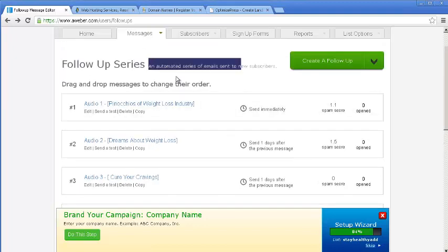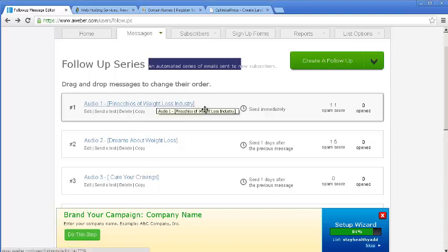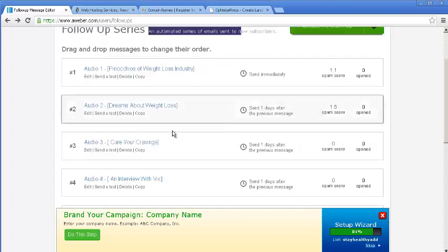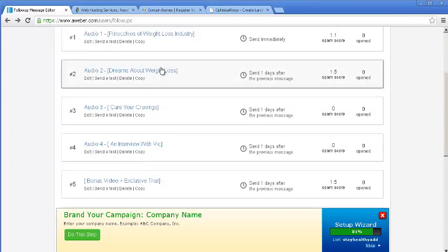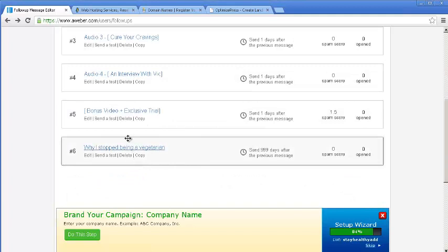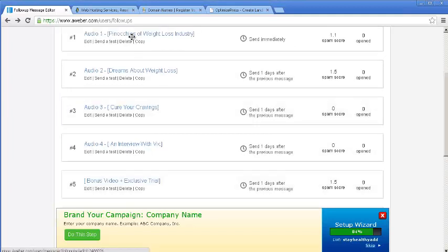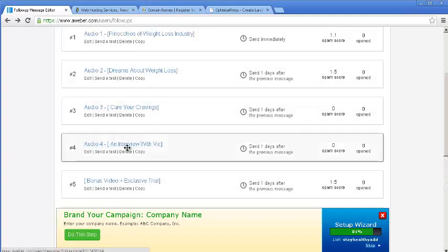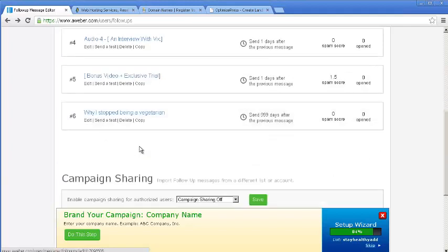Like, already written the emails and scheduled them to go. For example, this will go immediately as soon as the subscriber signs up. This is the audio one that will go, and then one day in one-day intervals, I have scheduled the rest of audios to go. And here I am promoting the offer. I am not promoting the offer in any of these audios, but I am promoting the offer on the fifth day.